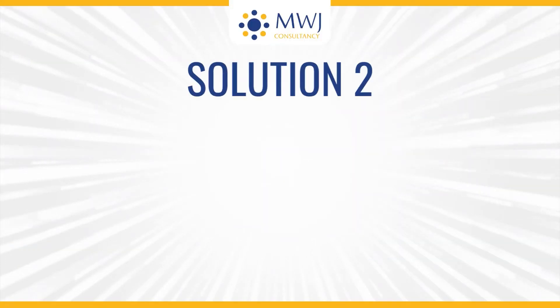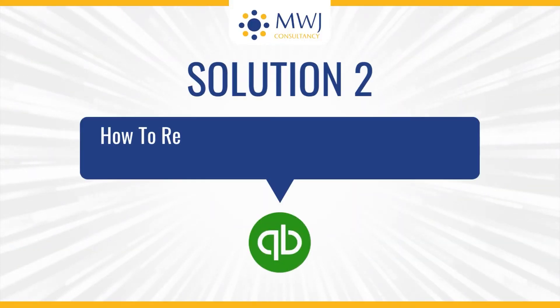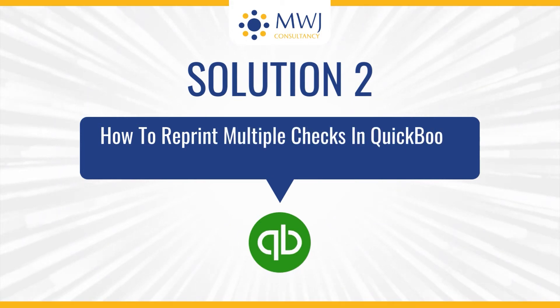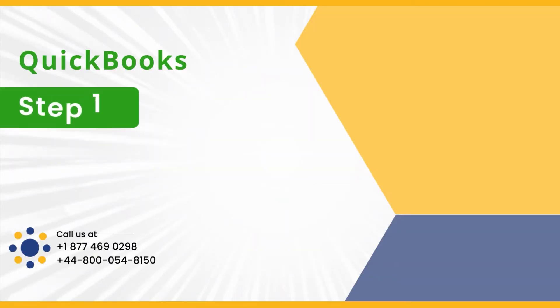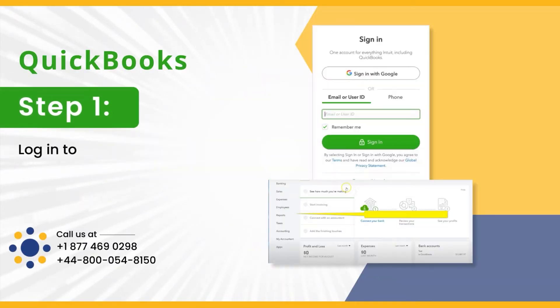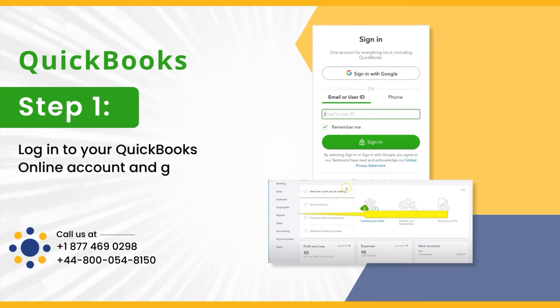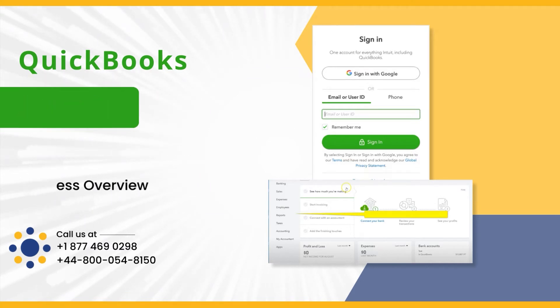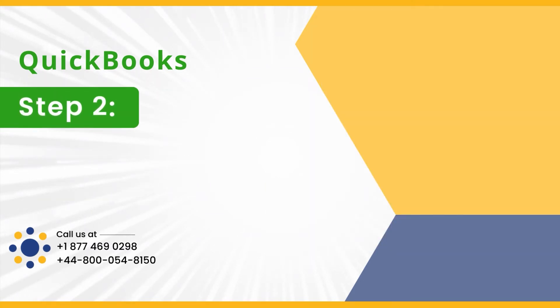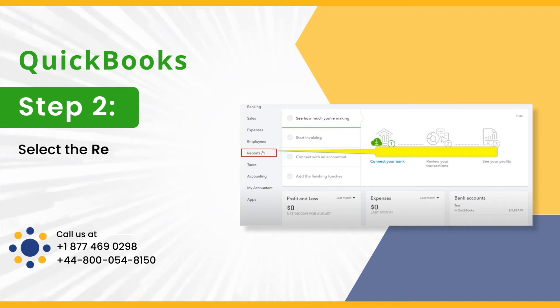Solution 2: How to reprint multiple checks in QuickBooks Online. Step 1: Log into your QuickBooks Online account and go to Business Overview. Step 2: Select the Reports option from the list.